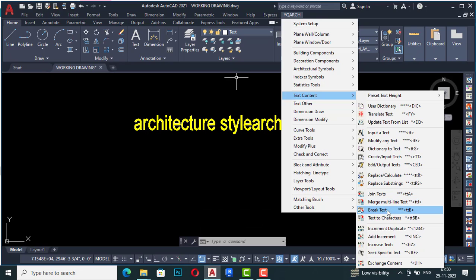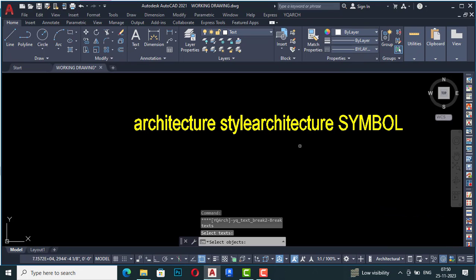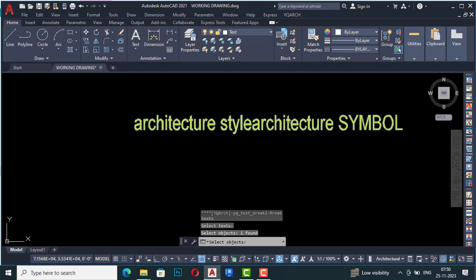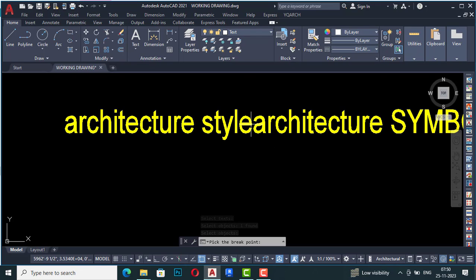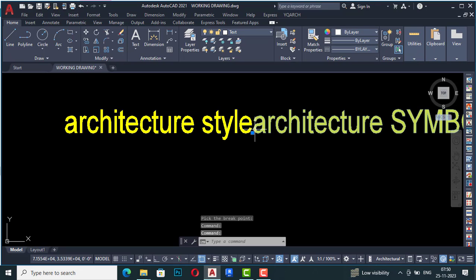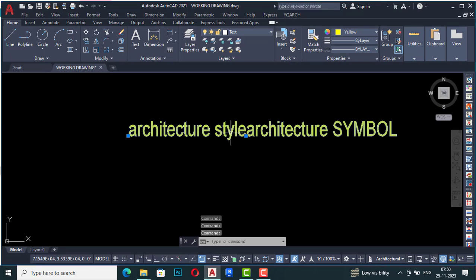Next is Break Text. If you want to break text, I'm going to select the text object and hit Enter. Now it is asking to pick the break point, so I'm going to pick this as a break point, and you can see both parts are now separated using the Break Text command.